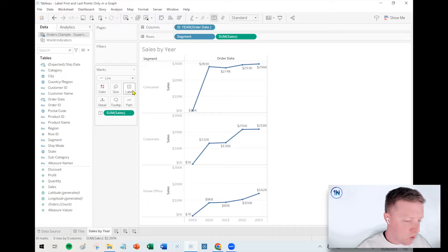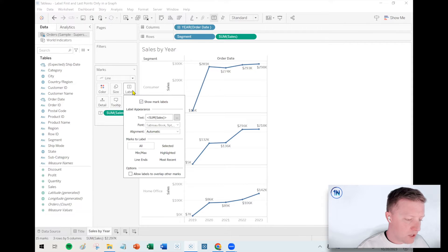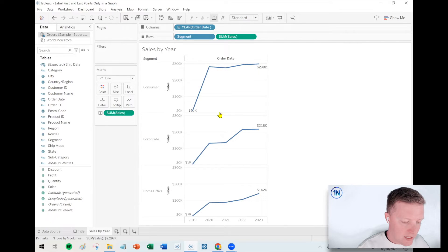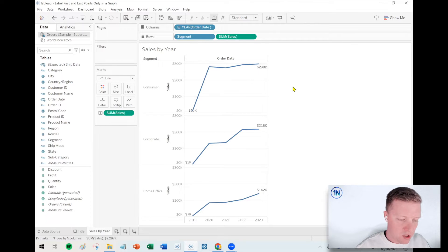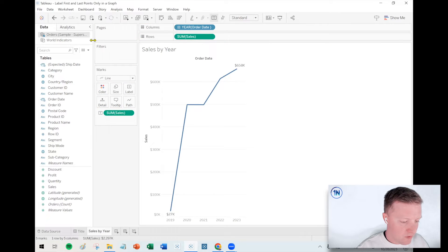So what you can do with a line graph is you click on label in the marks card and then you have an option to label your line ends. Okay, so that's kind of nice because now you know, hey, I'm just seeing where did we start, where did we end, right.